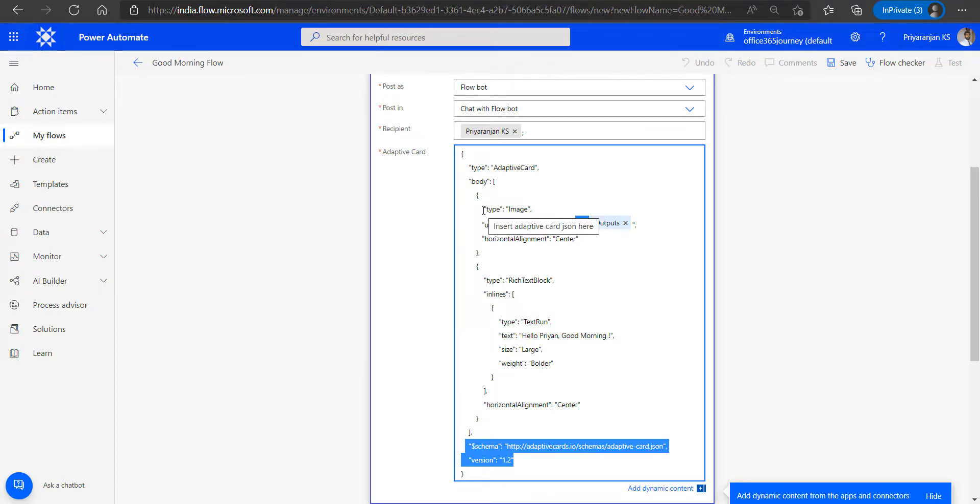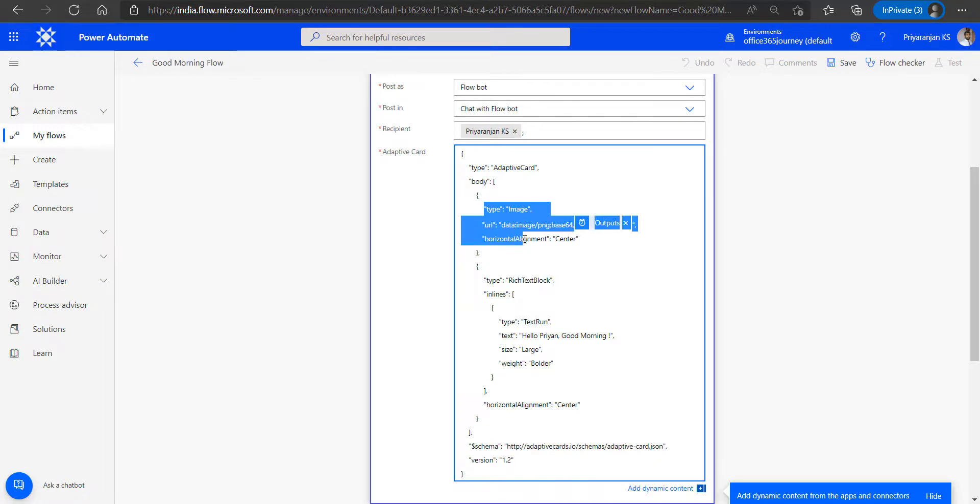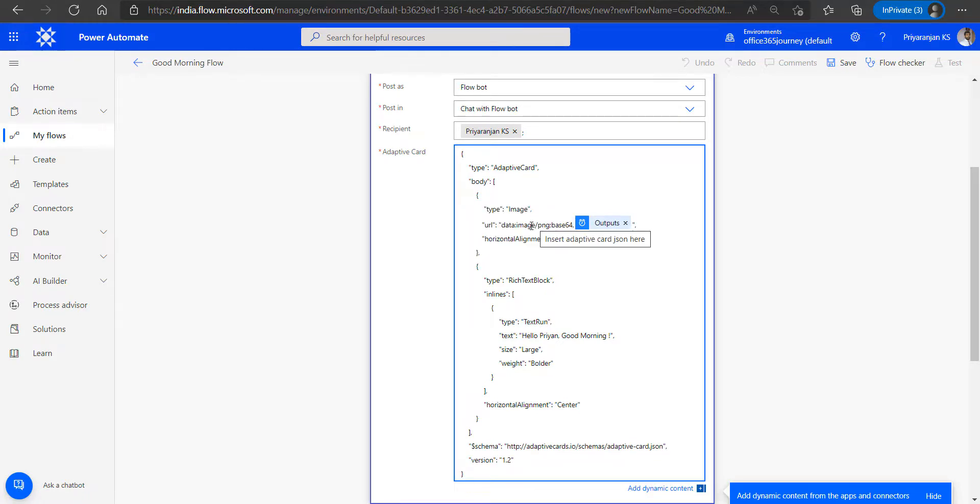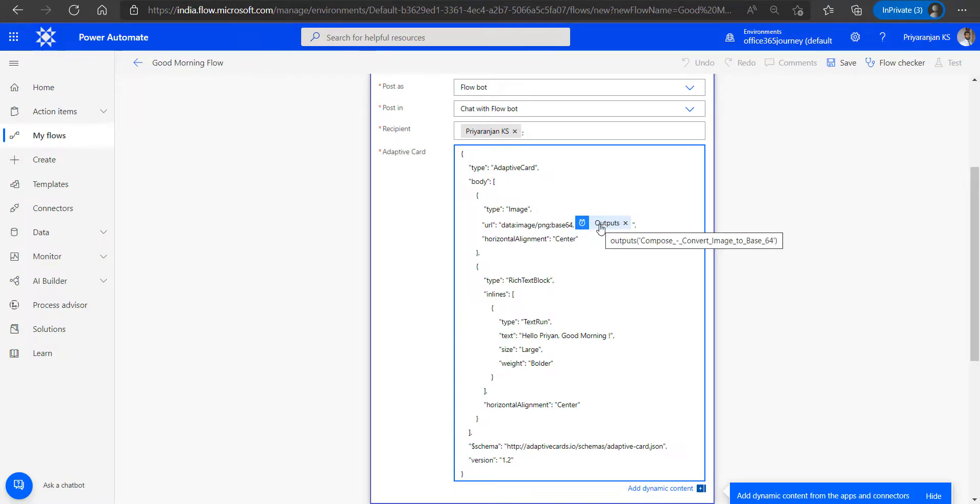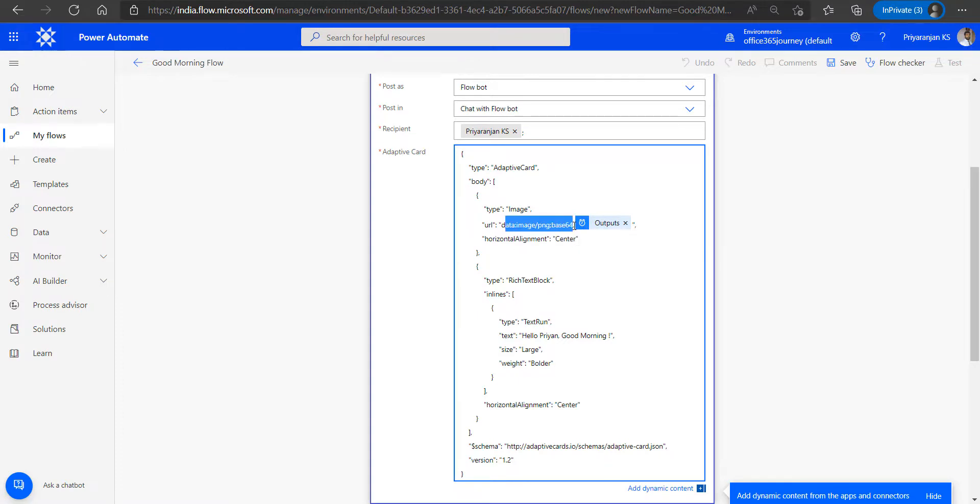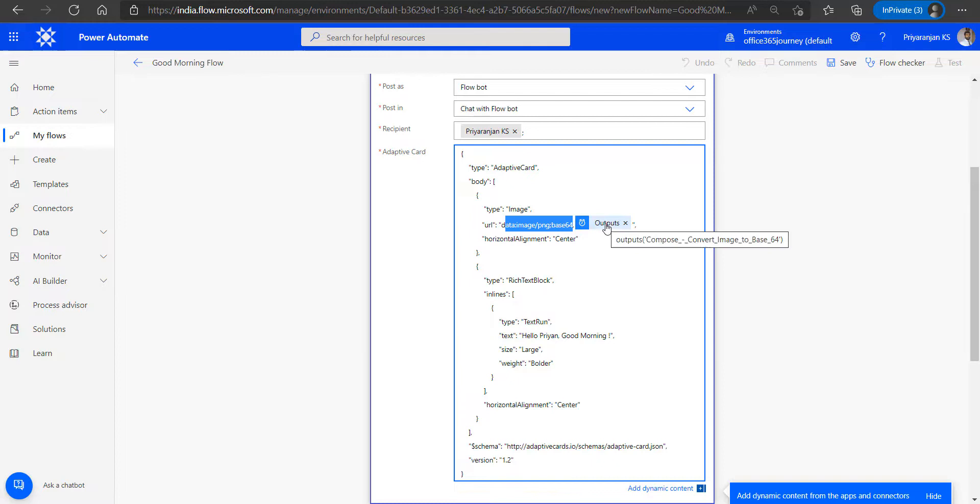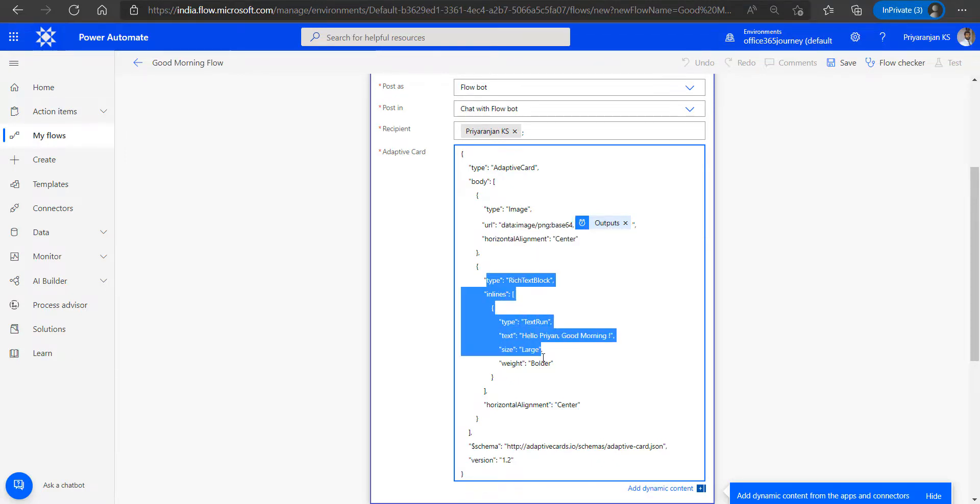Now as we can see within the body we have one element that is the image, which picks up the image content from our get file items actions and basically we have converted to base64. So we are actually defining the base64 format and giving the base64 converted content as the input for the URL parameter. And within the rich text block we are just giving a good morning message with some styling as well.